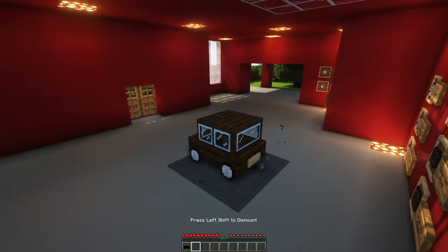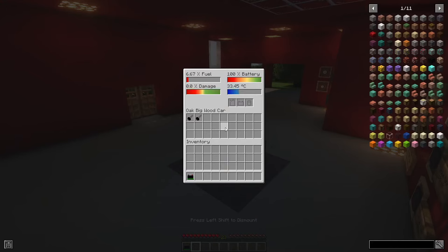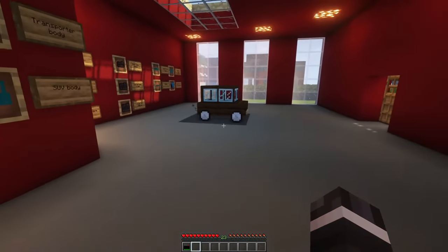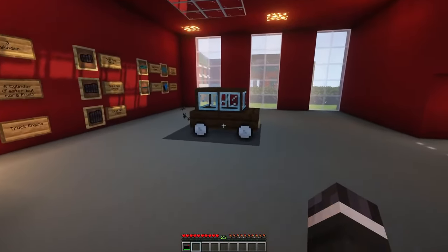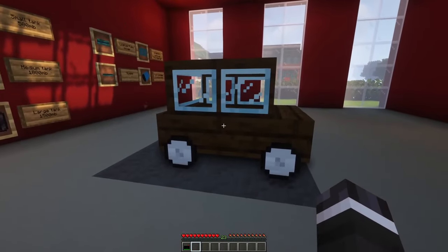By pressing I while sitting in the car, the car UI will open. Here you can check your car's damage, fuel level, and inventory. You can also access the car's interface from the outside by shift and right-clicking it.